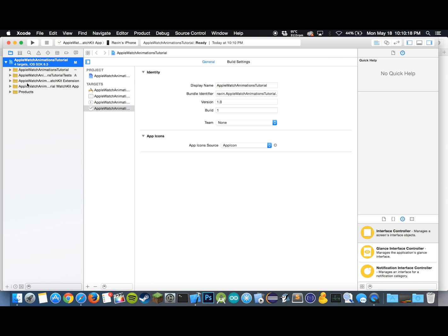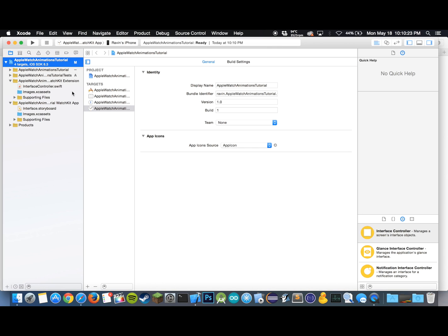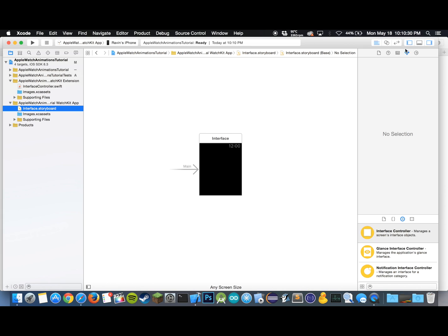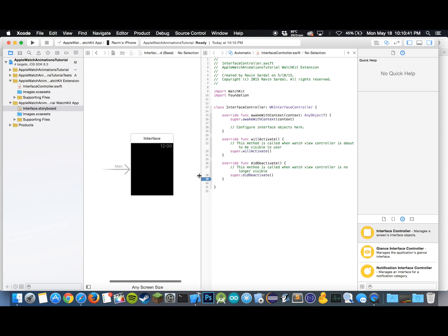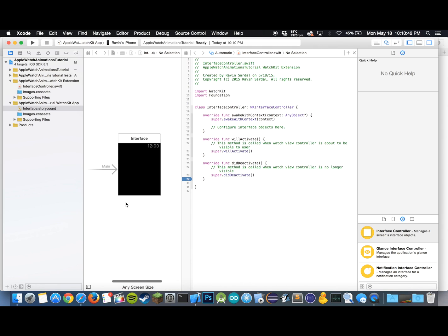There we go, all our watch kit files have now popped up. Now what we want to do is we want to go to our Apple Watch storyboard and I'll just open up the assistant editor so we can see the code while we work with the storyboard.